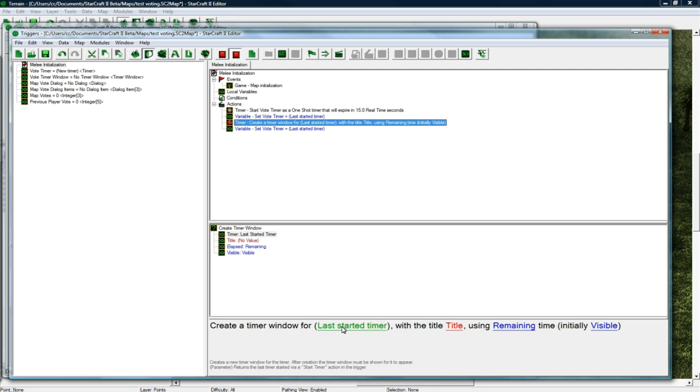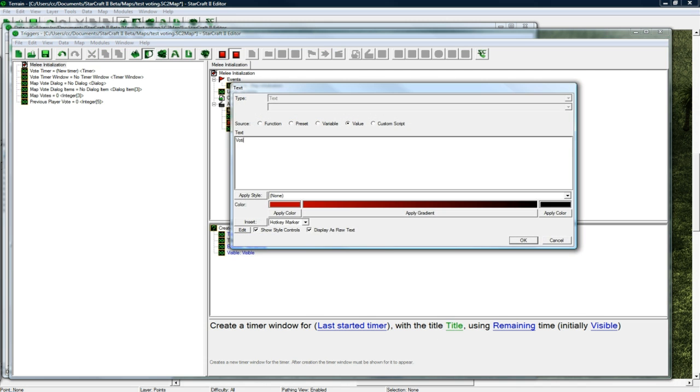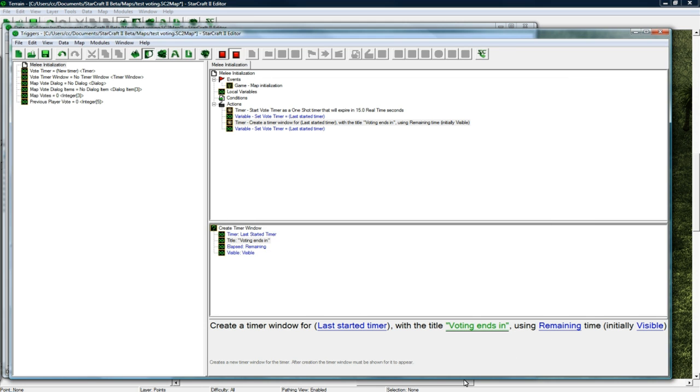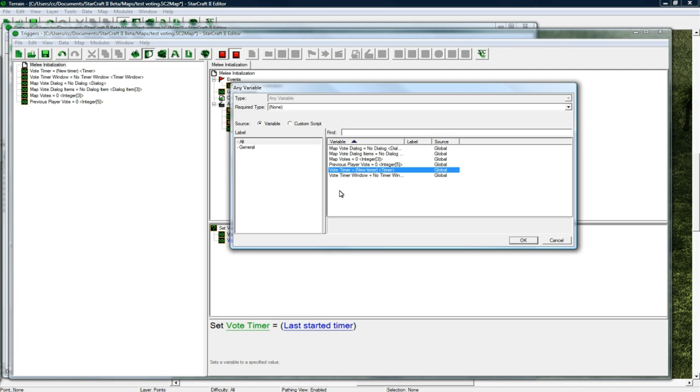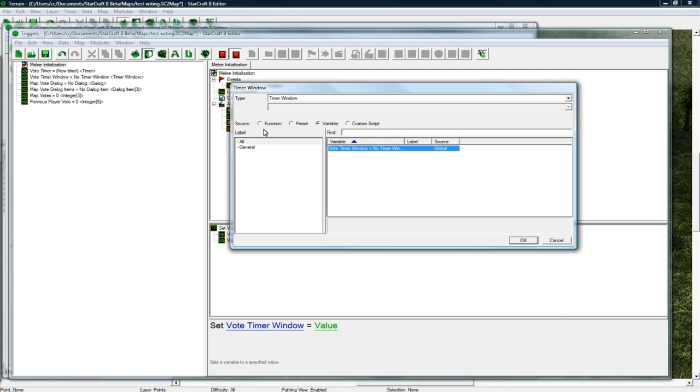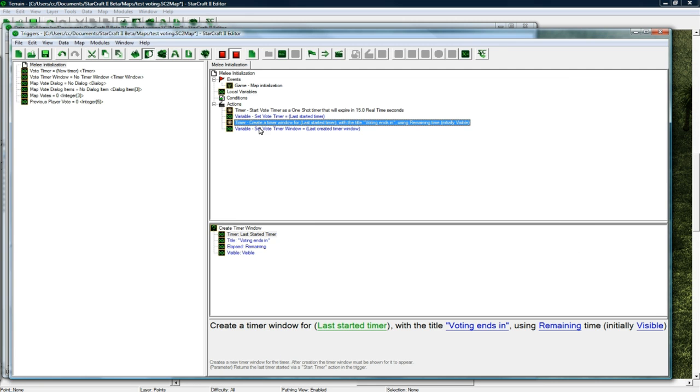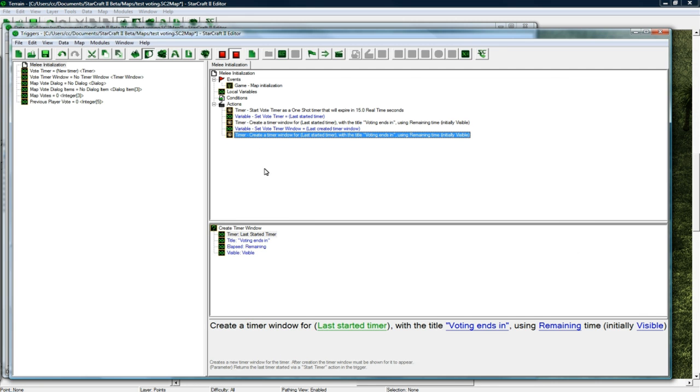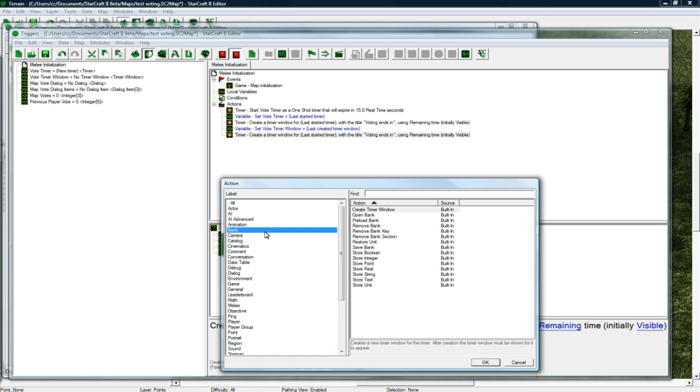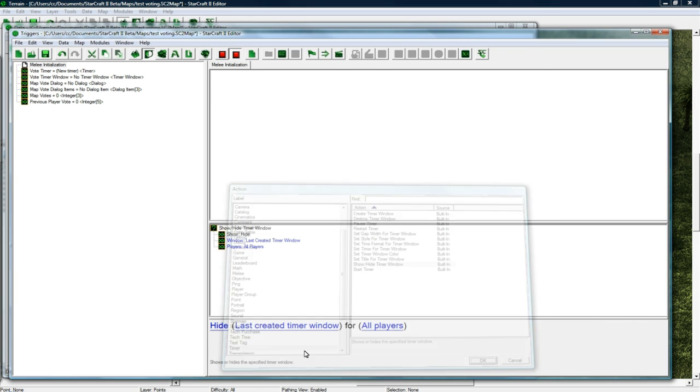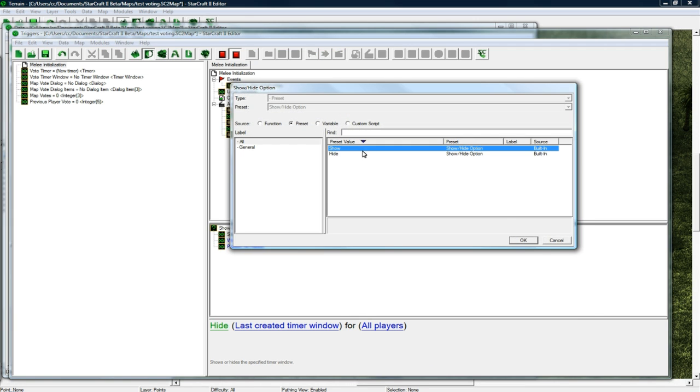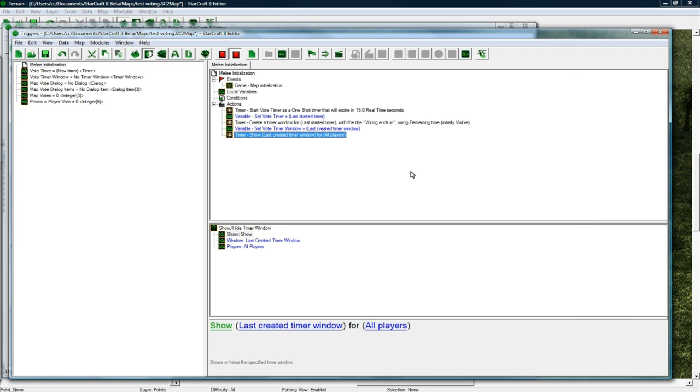Create a timer window for a last started timer with the title 'voting' using remaining time and initially visible. Then set vote timer window to equal function last created timer window and copy paste that one, changing this to show hide timer window. We want to show last created timer window for all players and save.